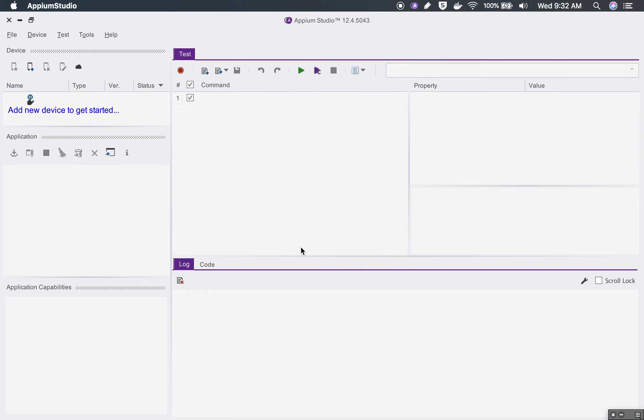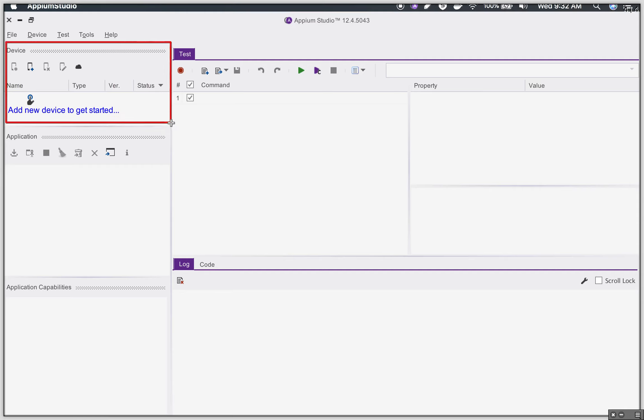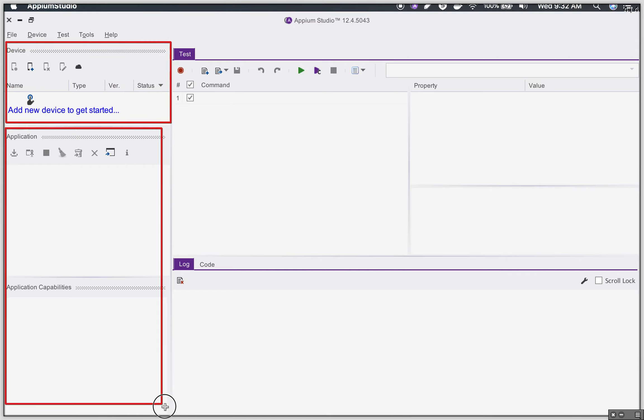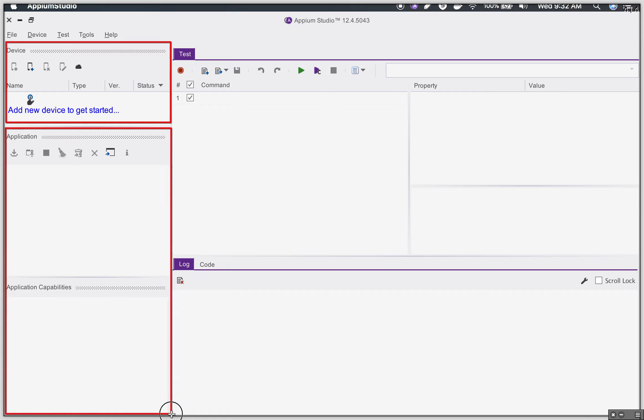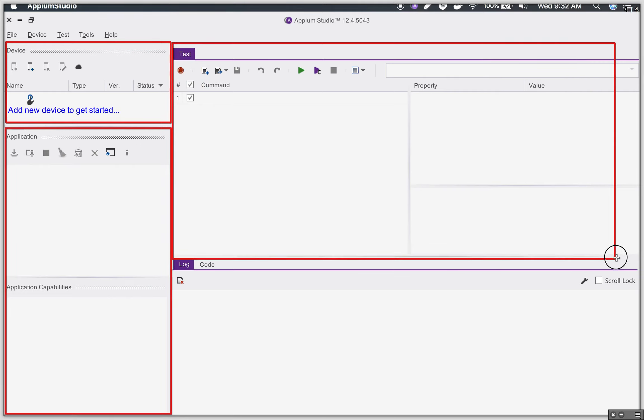Here you will find a device section or device area where we can add or remove our devices and manage our devices. You will find an application area here where you can add or remove applications and manage applications.